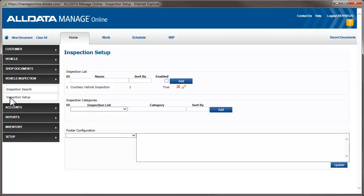You can edit this form if you want. For this video, we're going to create an inspection specifically for the brakes. We start by adding the inspection name. We'll click in the ID field and enter the name.